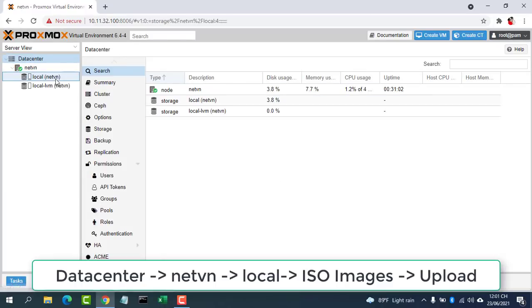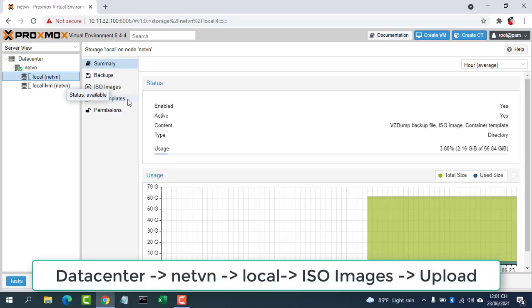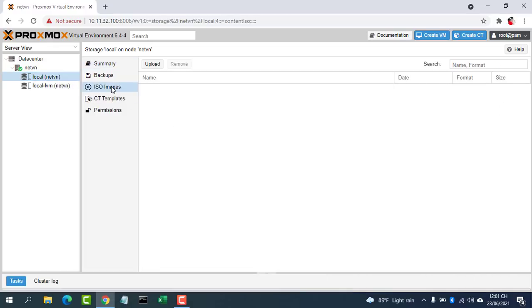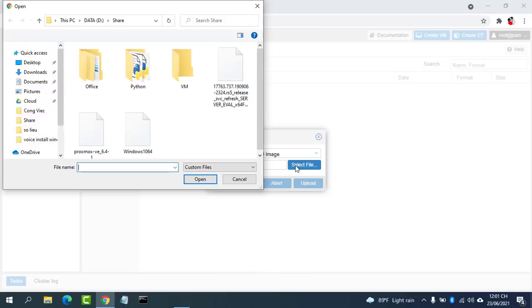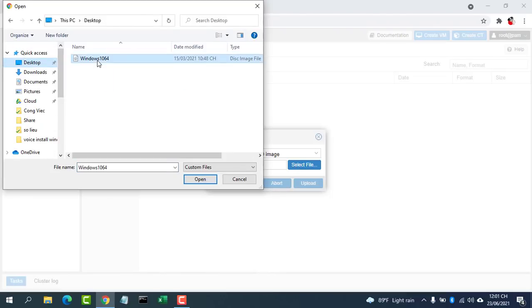First, you need to upload ISO image files to Proxmox. Then select an ISO image file from your local hard drive.